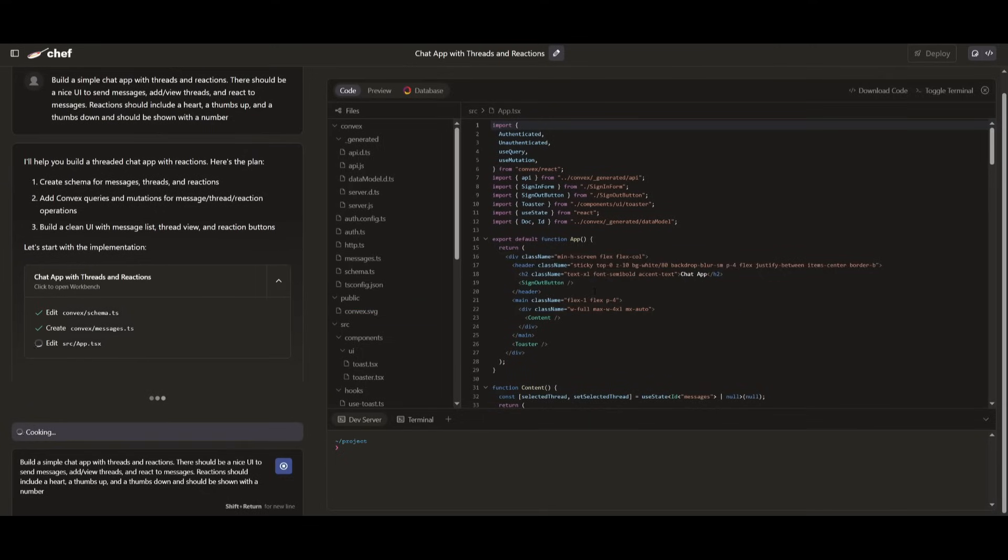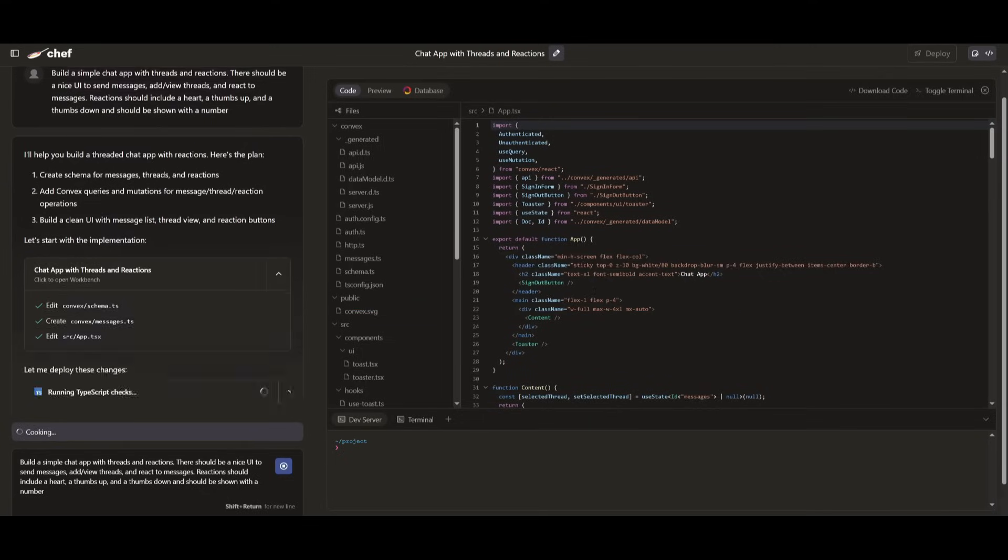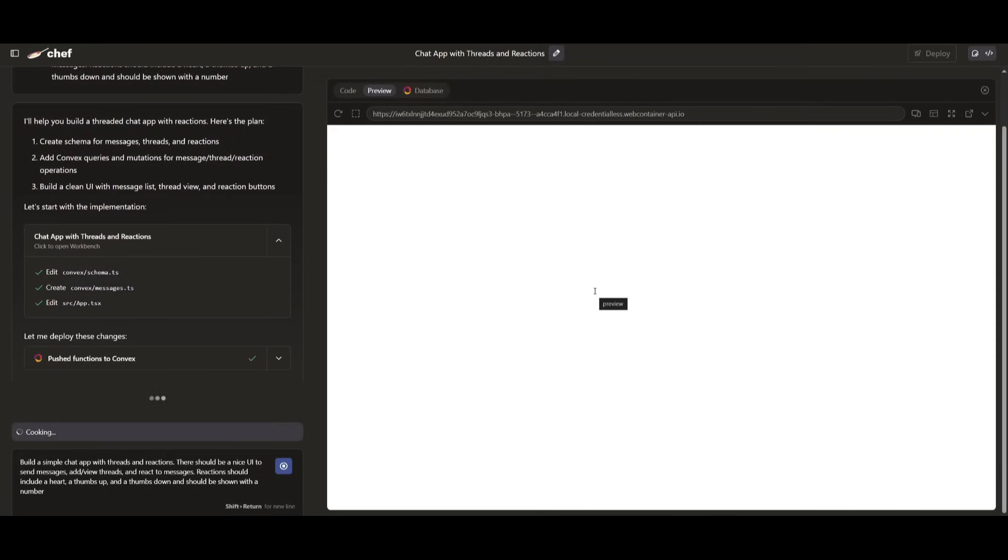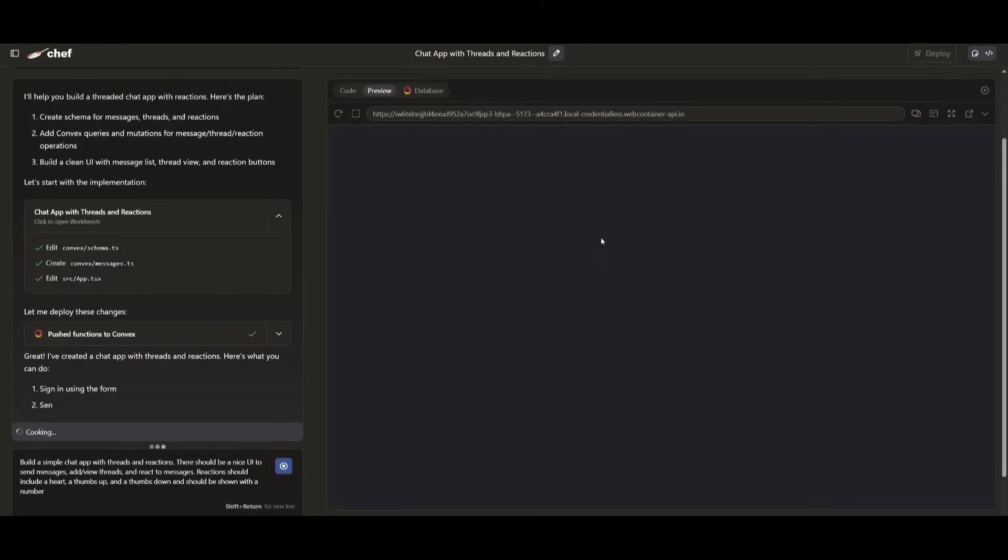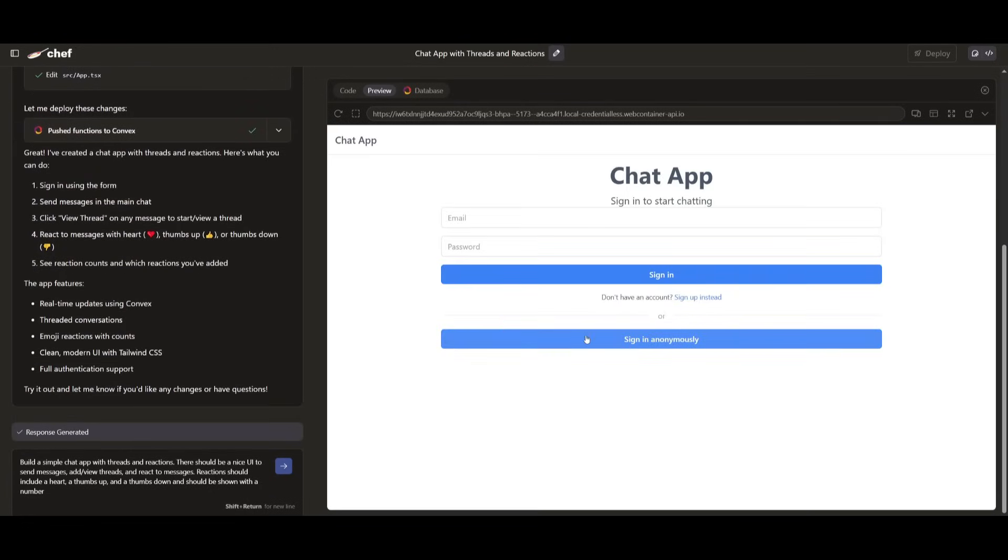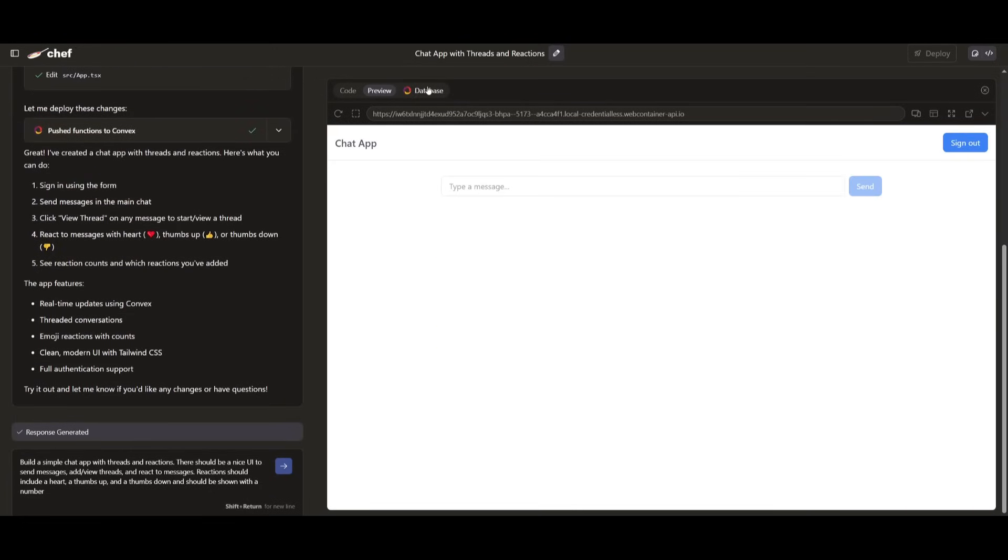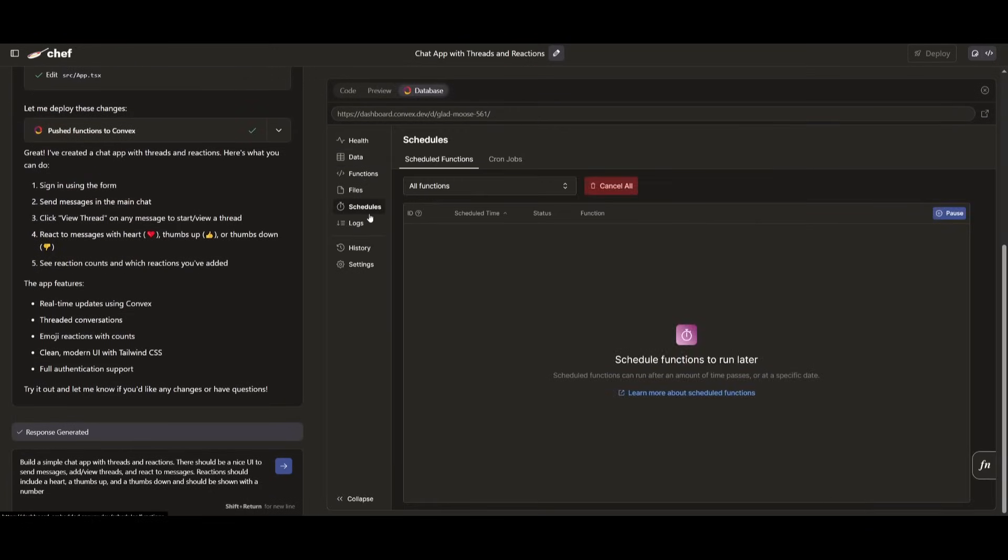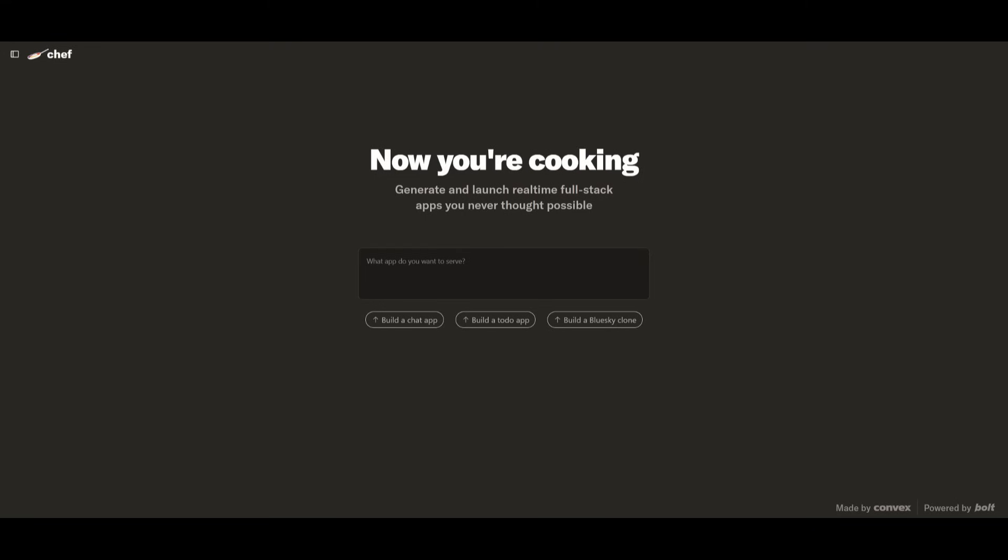You can also get access to powerful dashboards where you can manage your app's data, view logs, and handle deployments all from one single place. There's no setup, no boilerplate code to manage. Just type your idea and let Chef cook it up.